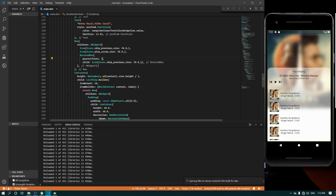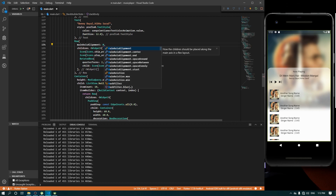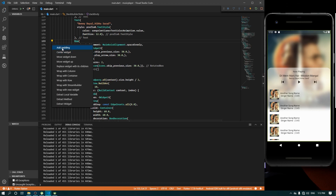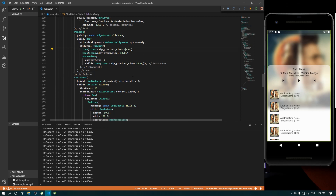Save this. We are going to align these items, so the main axis alignment is going to be mainAxisAlignment dot spaceEvenly so they will get proper spacing. We need some padding, so go ahead and add a padding to the Row. If you want, you can increase the icon size because it is looking small.